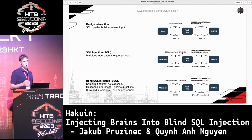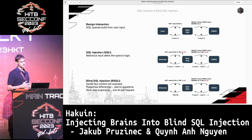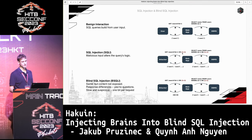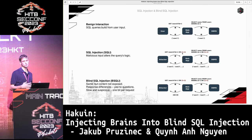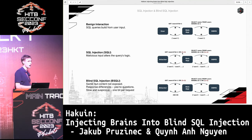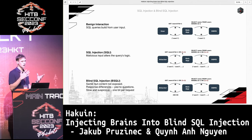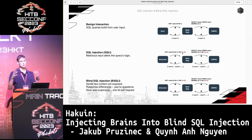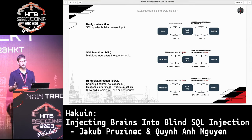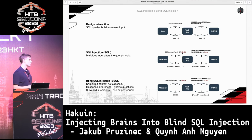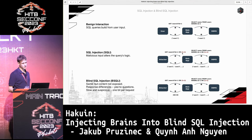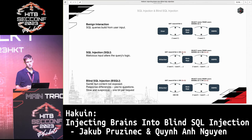Extracting databases is pretty straightforward when the web application exposes the query results. If that's not the case, you can still try to force some errors from the database management system and read the data from the error messages. Alternatively, you can try to establish an out-of-band channel from the database management system to your server and exfiltrate the data through that channel. If all of these options fail, you can still deduce and infer the content — and this is done via blind SQL injection.